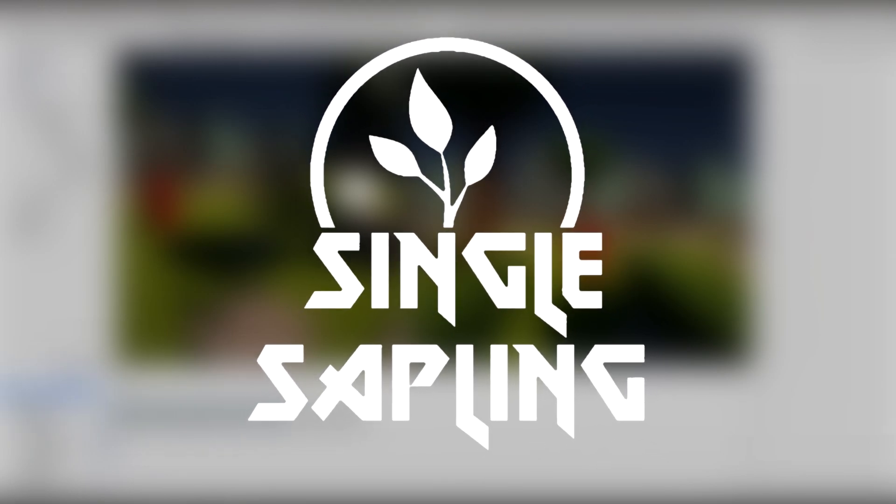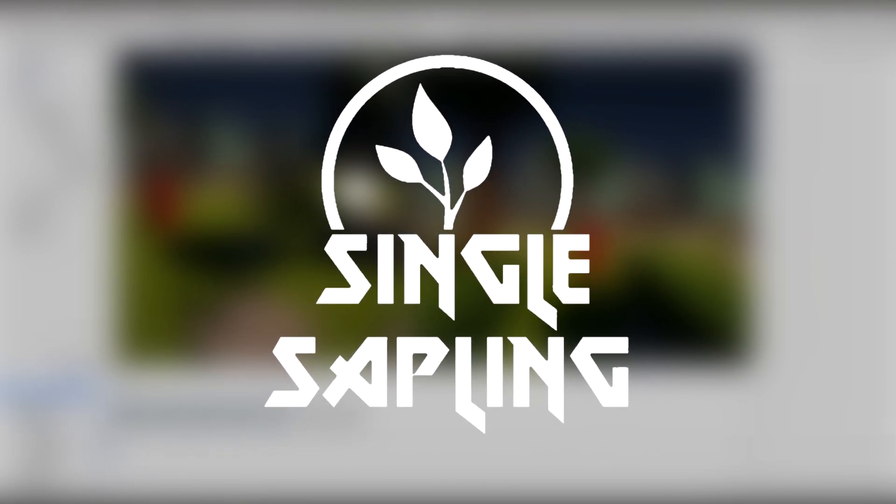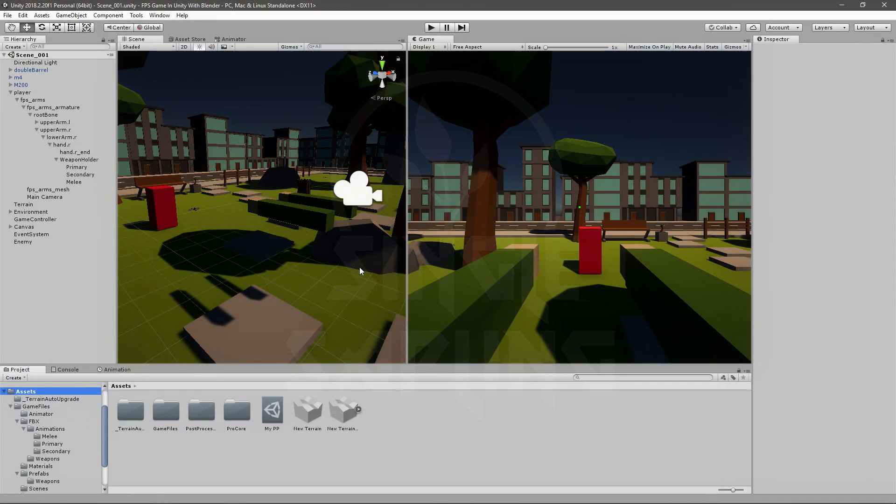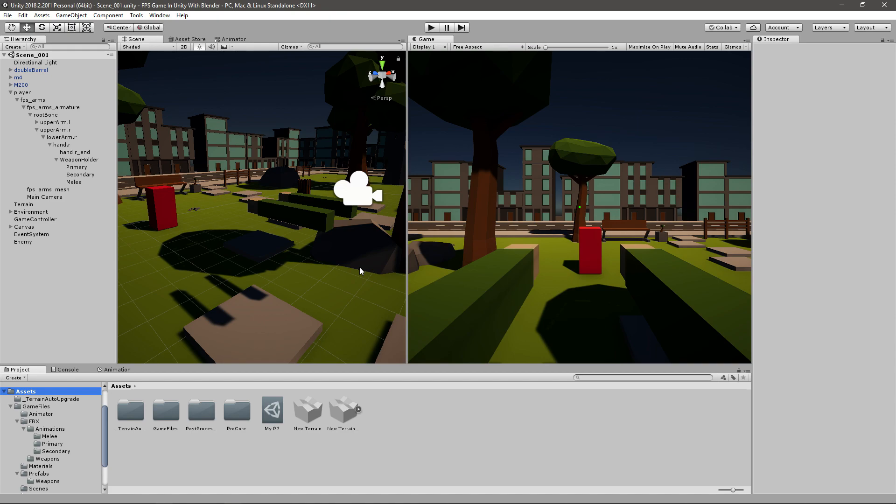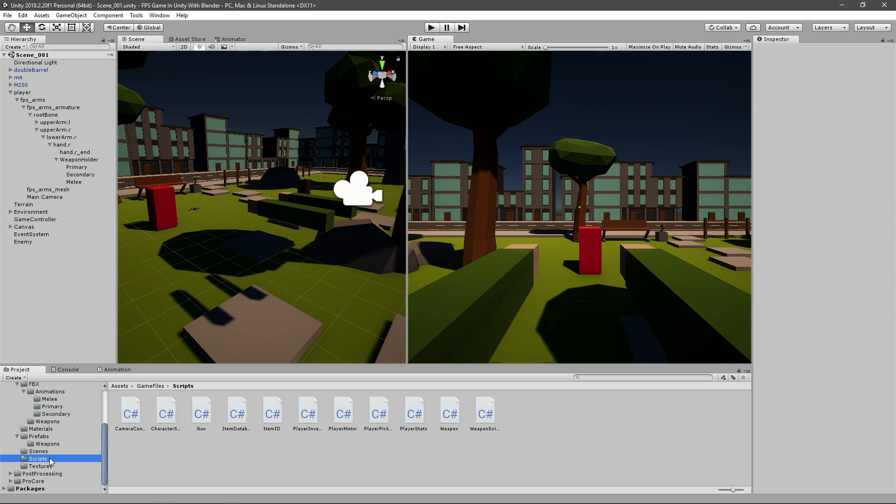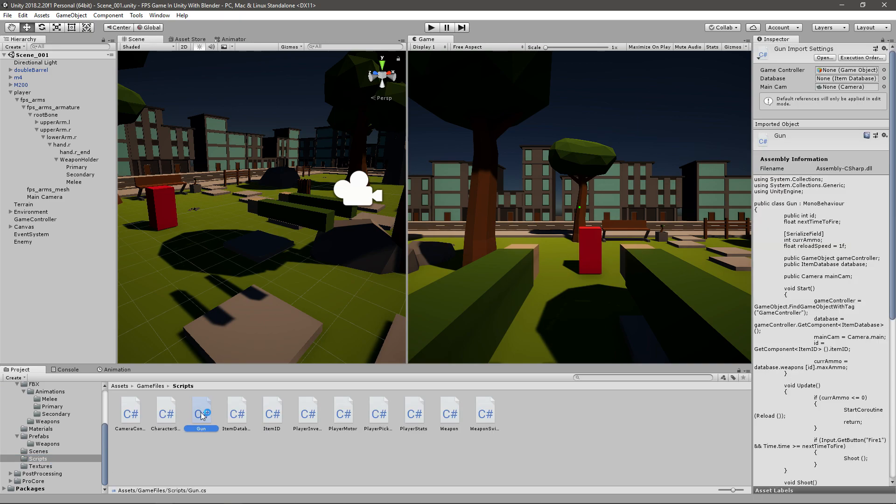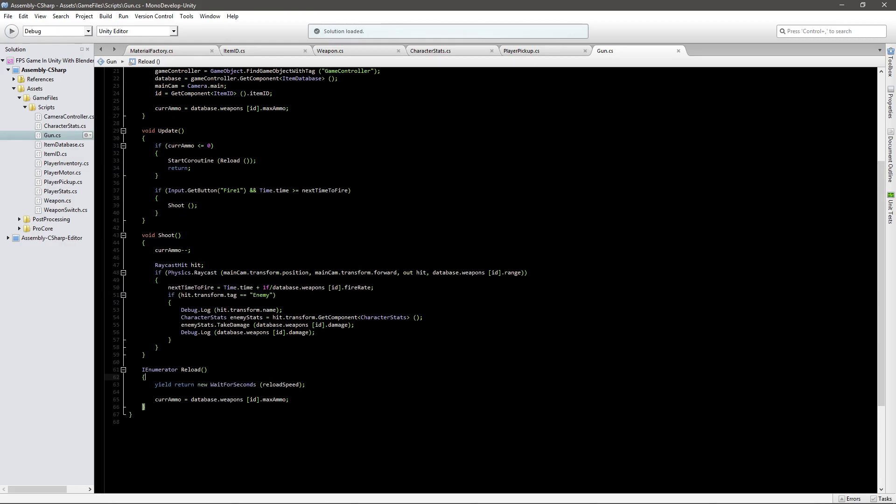Hi guys and girls, and welcome back to another video. In today's video we're going to be doing some more work on our reloading system. Last time we made a reloading system that works but isn't really good. Let's open up our gun script.